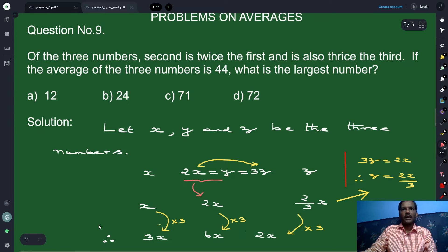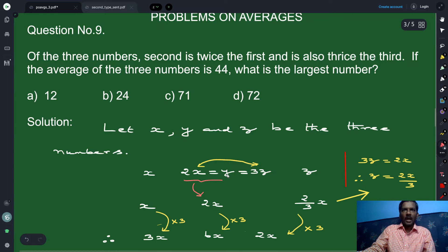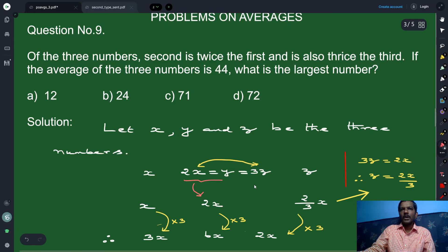Let x be the first number, y be the second number, and z be the third number. The relationship between x and y: y is two times x. And the second number y is three times z, where z is the third number. So the relations are y equals 2x and y equals 3z.